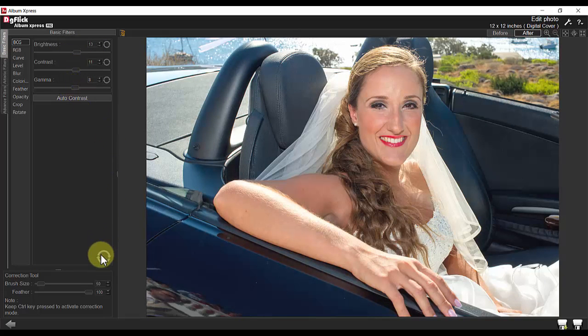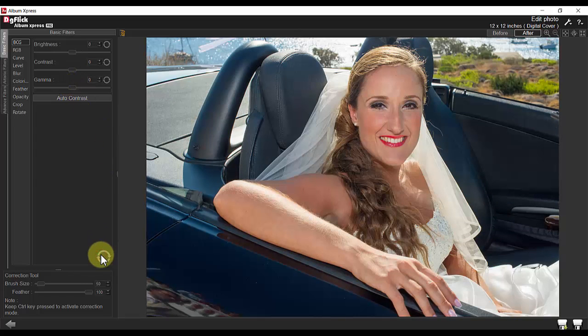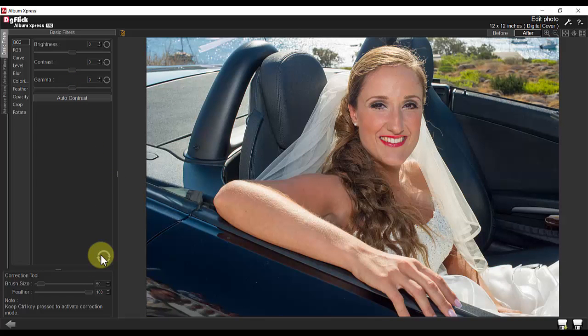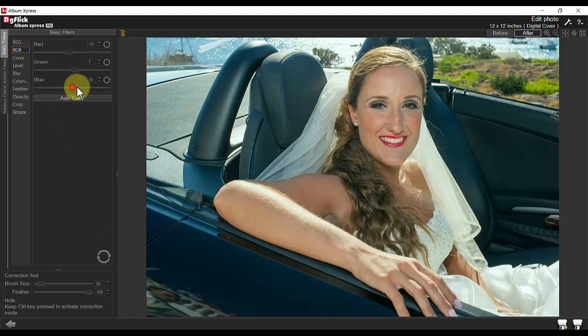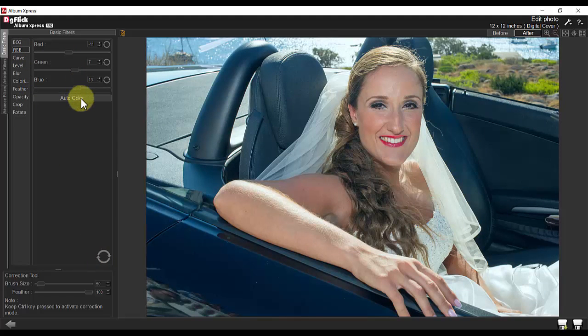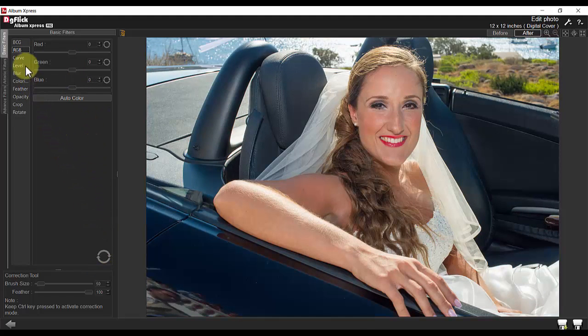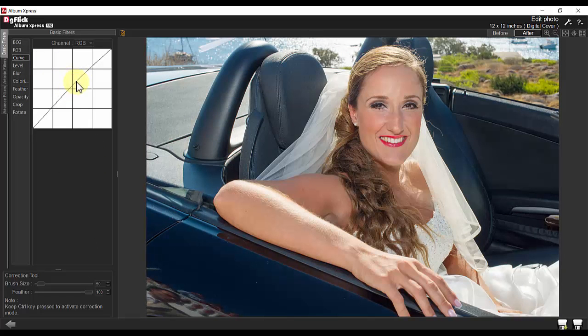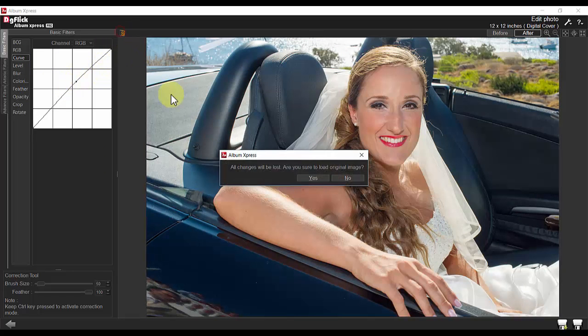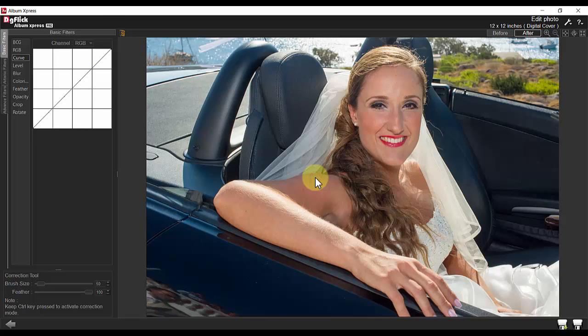You can also access RGB and curve adjustments, and click here to load the original image should you decide that you are not satisfied with the changes that you made.